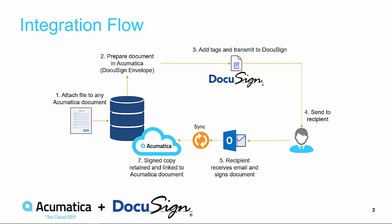Prepare the document in Acumatica, add tags and transmit to DocuSign, receive the user's signature, and sync back to Acumatica for a 360-degree view of the critical documents involved in your business processes.